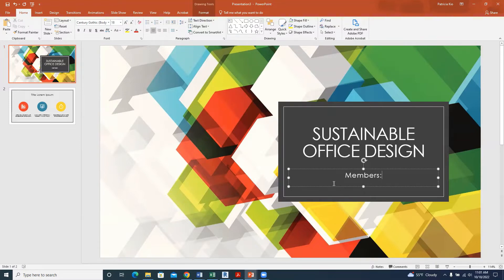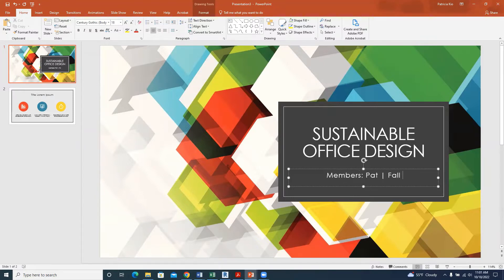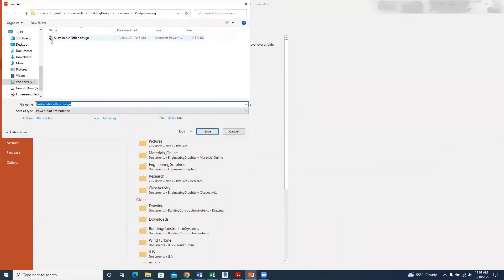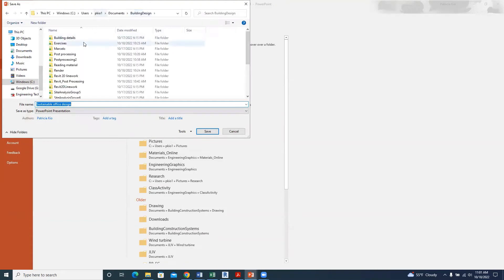We'll write Members, give it a column, write the name — for example, a path — and then add Fall 2022. Now we need to save our file. Go to the save icon, and I'm putting it in my Post-processing 2 folder inside Building Design.